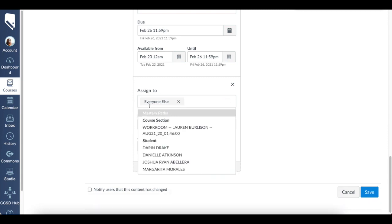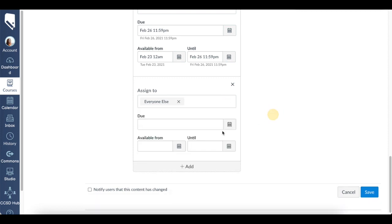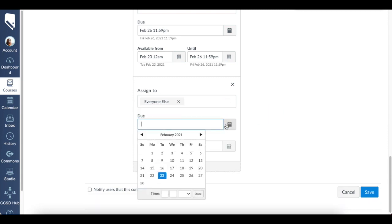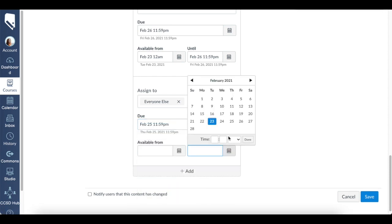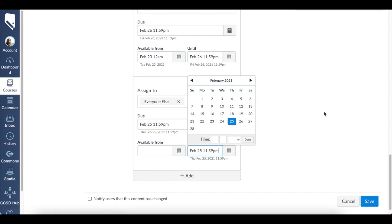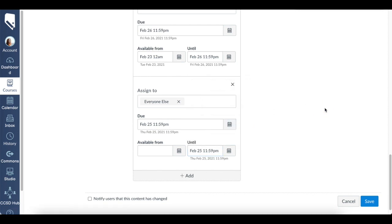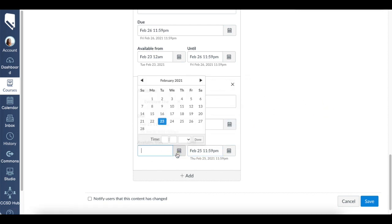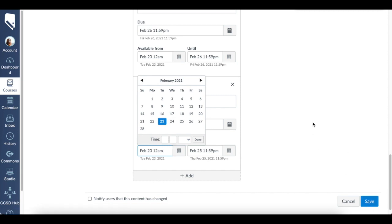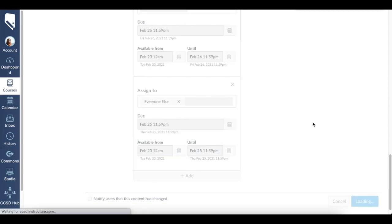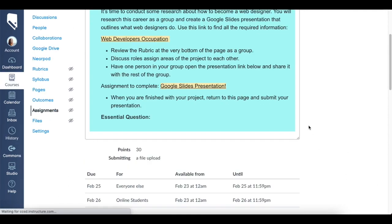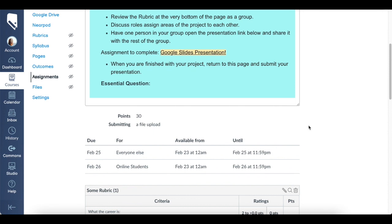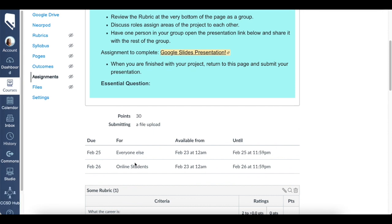We'll do everyone else. This is assigned—we'll do the 25th, so it's a little bit earlier because let's say we're doing it in class together. It'll also have the available from today. Now when I click save and scroll down, you'll see we have two different sections.